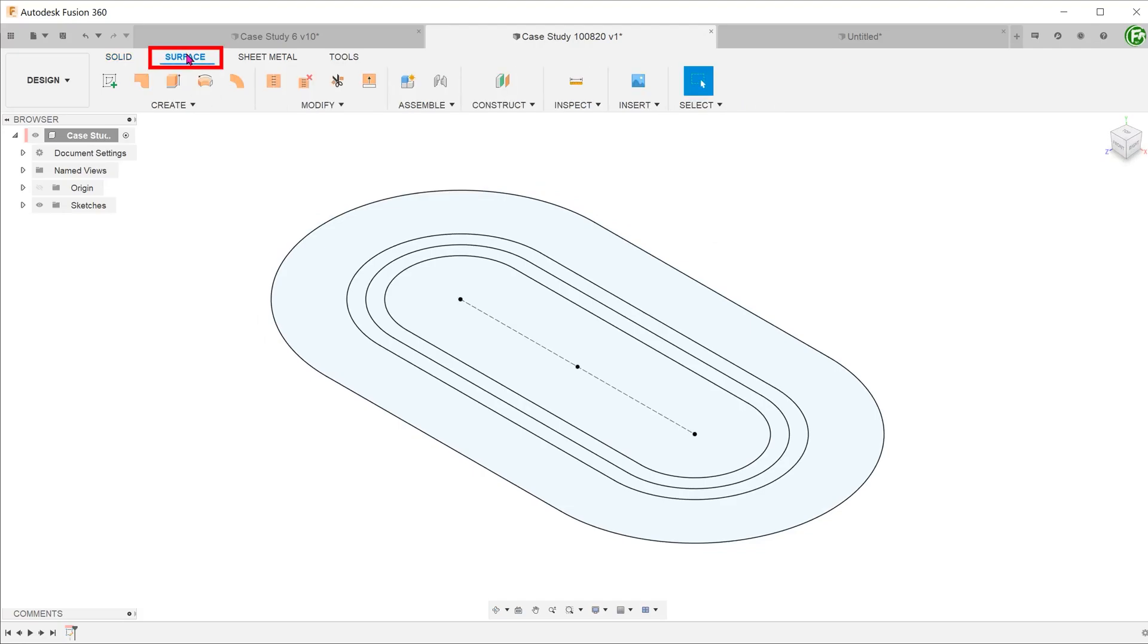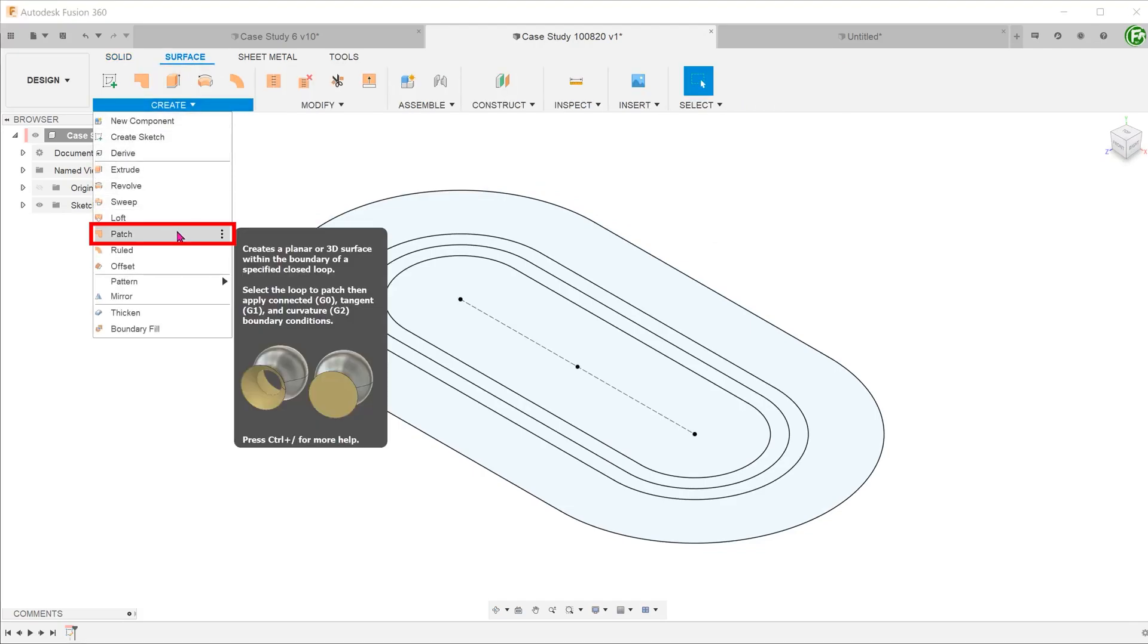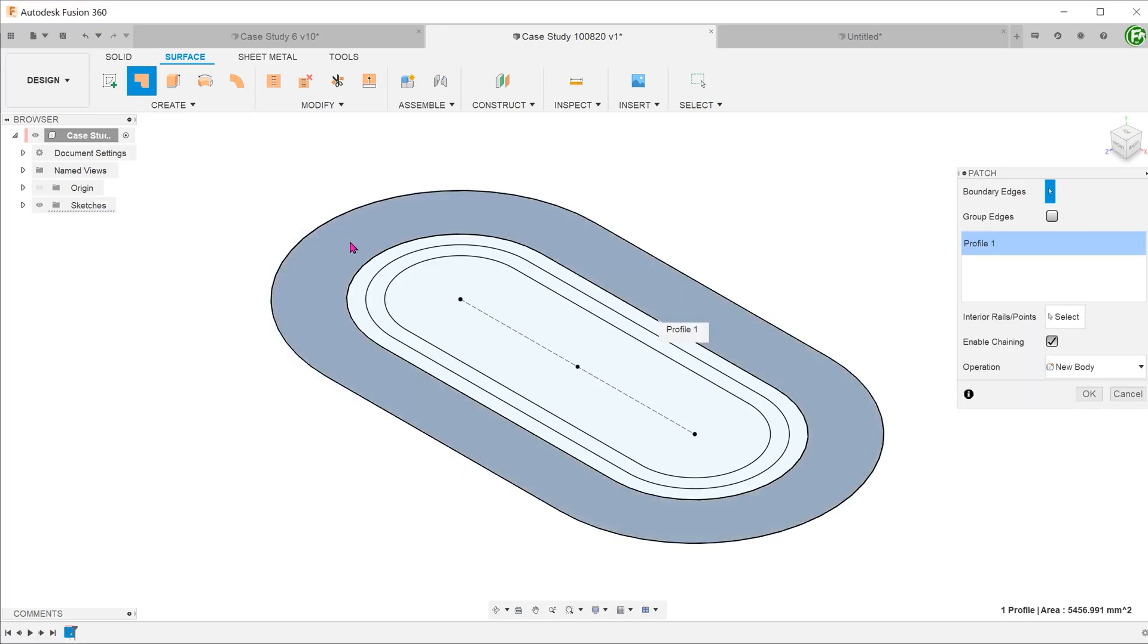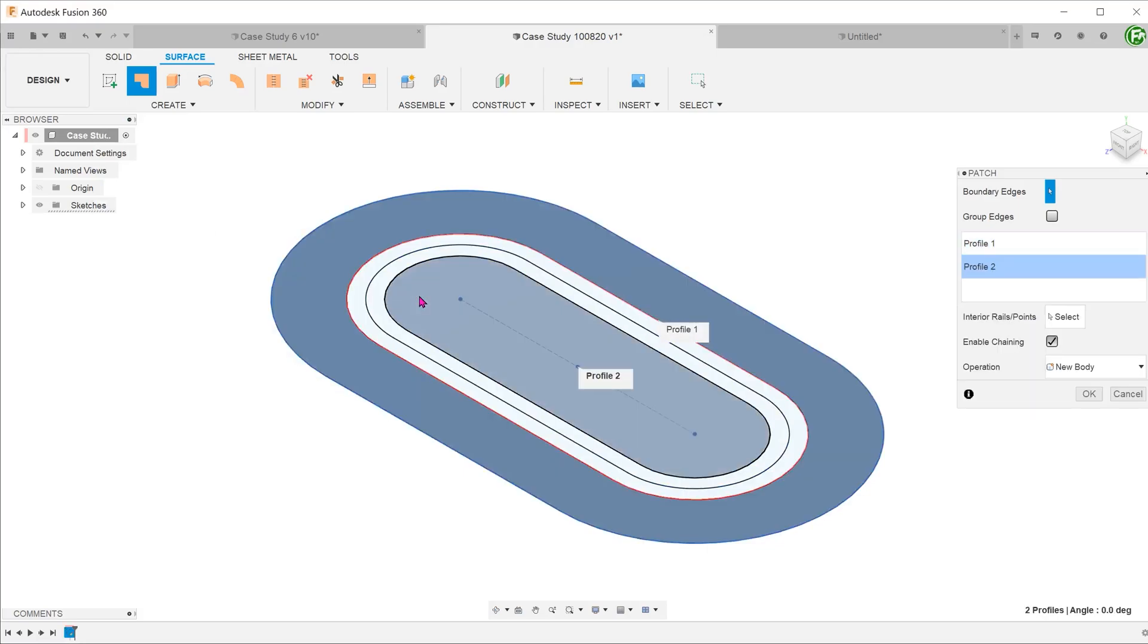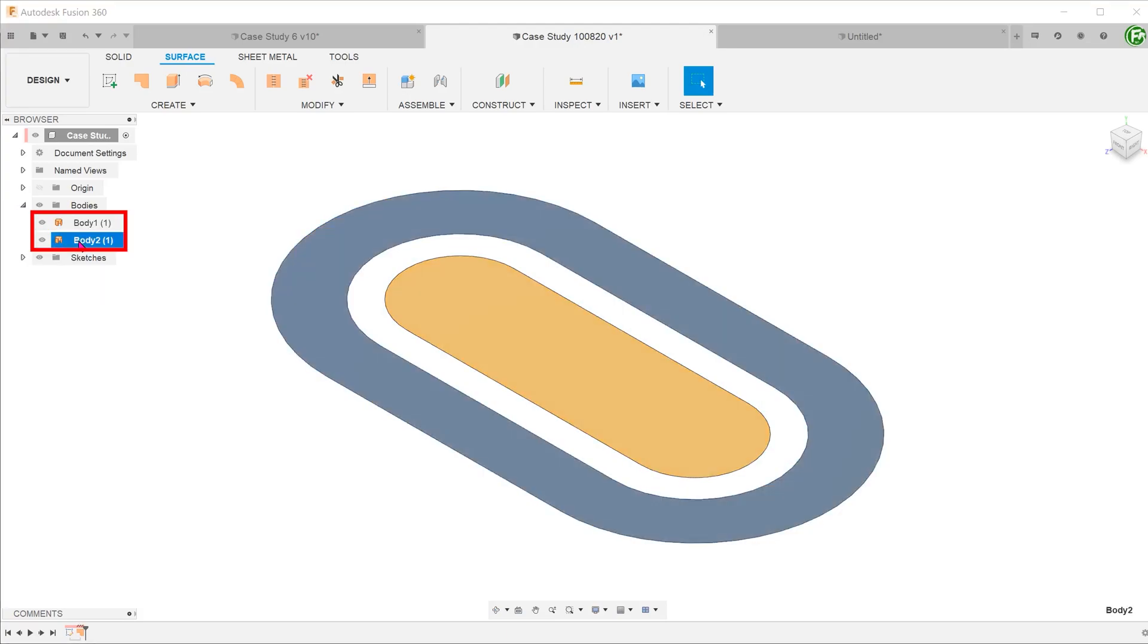Activate the surface tab. Go to create, patch. Select these two contours. Looking at the browser, we have two new surface bodies.